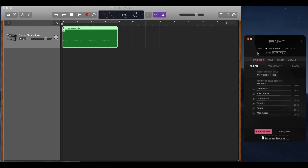Once you have your global settings organised, you can start using the instruments. There are four instruments: keyboard, bass, drums, and vocals. For keyboard, bass, and drums, there are three types of generating styles.